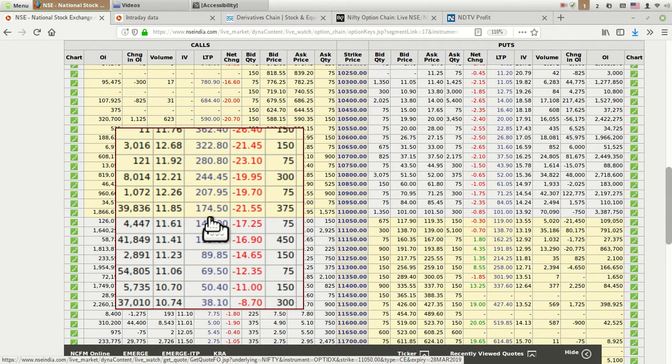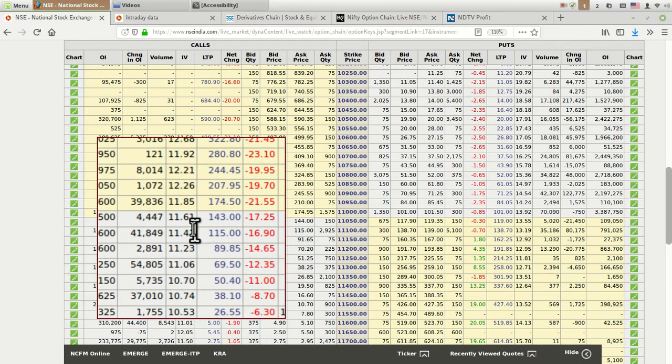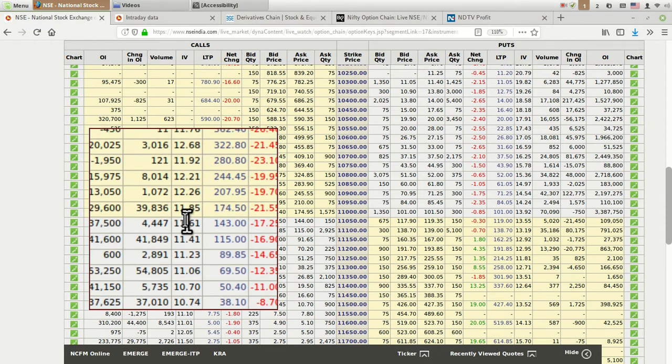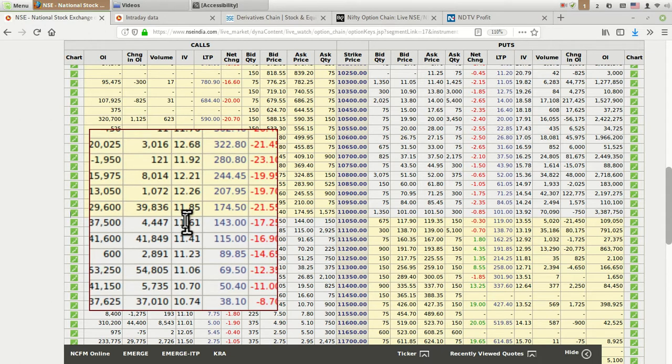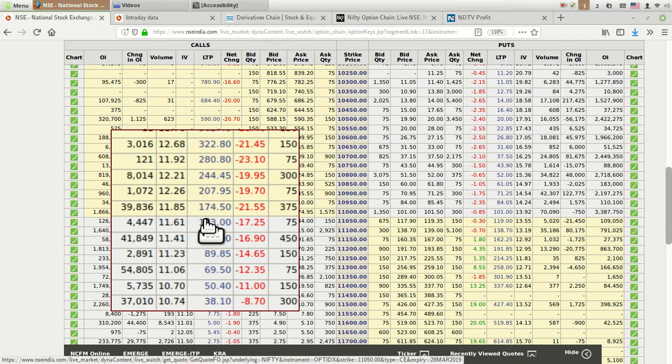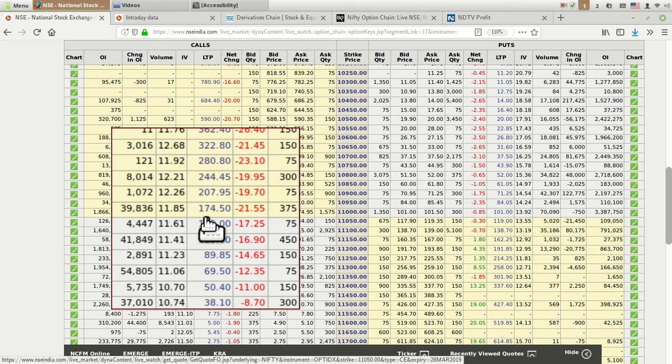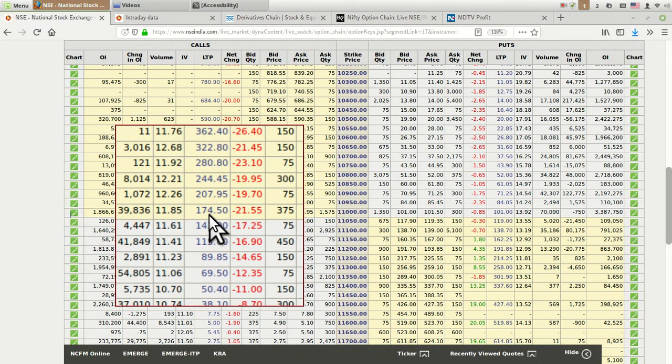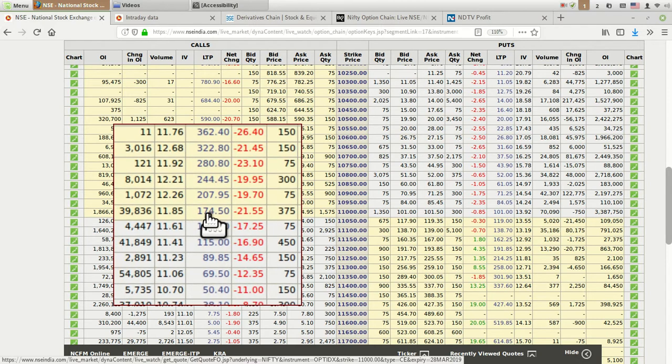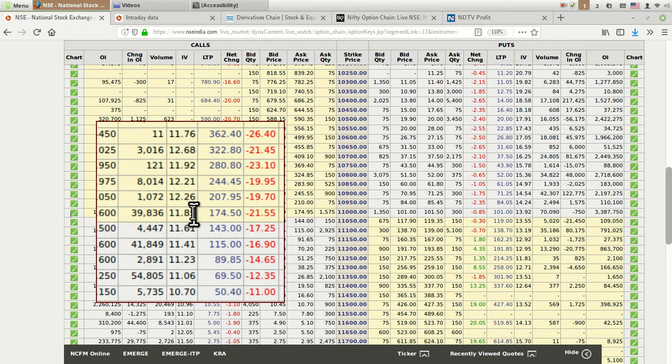In turn, that increases the price of that particular strike. Whenever you are buying or selling a particular option, you need to pay special attention to this implied volatility because whenever that event finishes, this implied volatility suddenly drops. It can reach 8 or 9 from 12 to 13, a 30 to 40 percent drop in a single day. That impacts the option price to the extent of 10 to 50 percent depending on the situation.